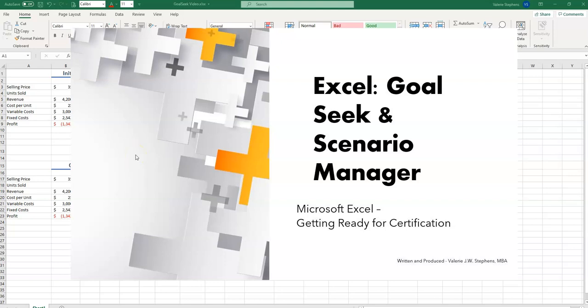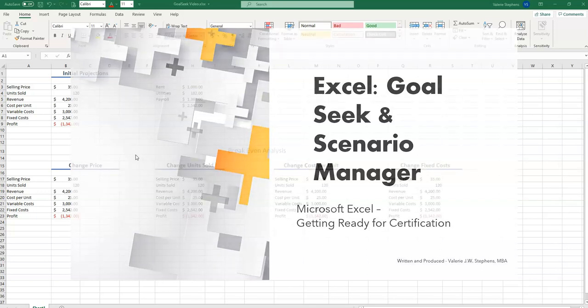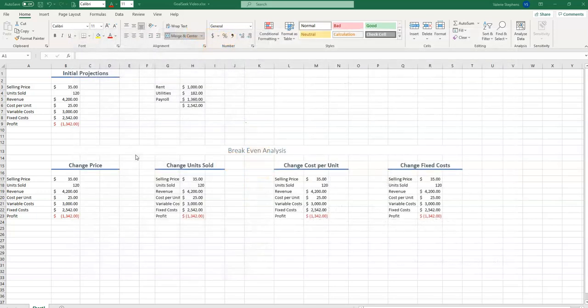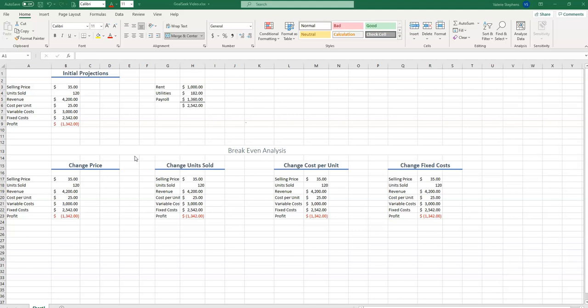In this video, we're going to explore two Excel functions: Goal Seek and Scenario Manager. Goal Seek can be used by students to find out what they need on their final test in order to get a certain grade. In this case, we're going to use Goal Seek to perform a break-even analysis for our widget business. But before we get started, let's review some of Excel's formatting features.